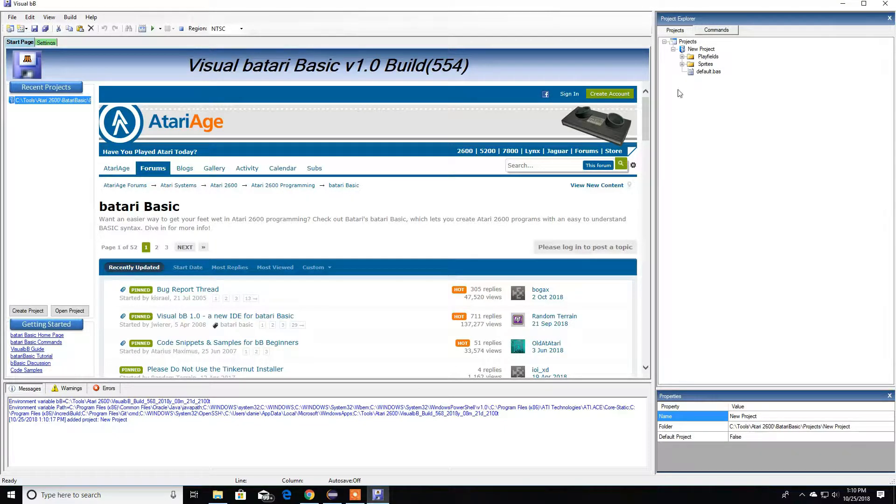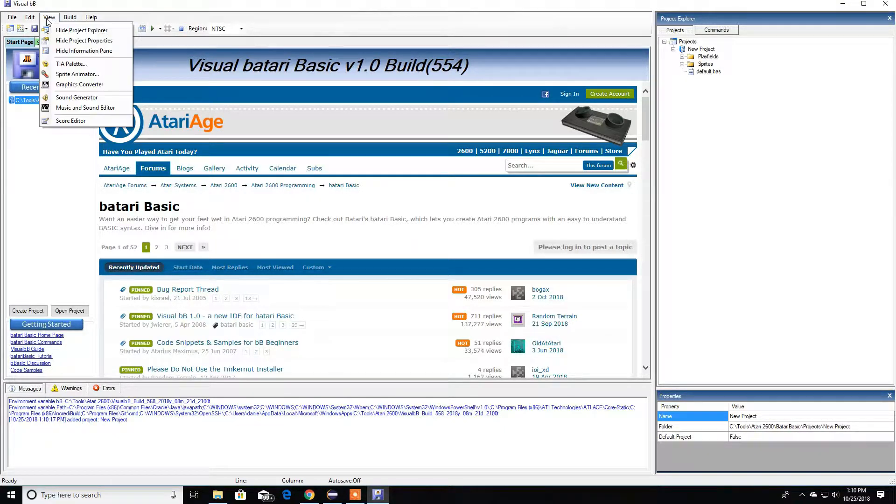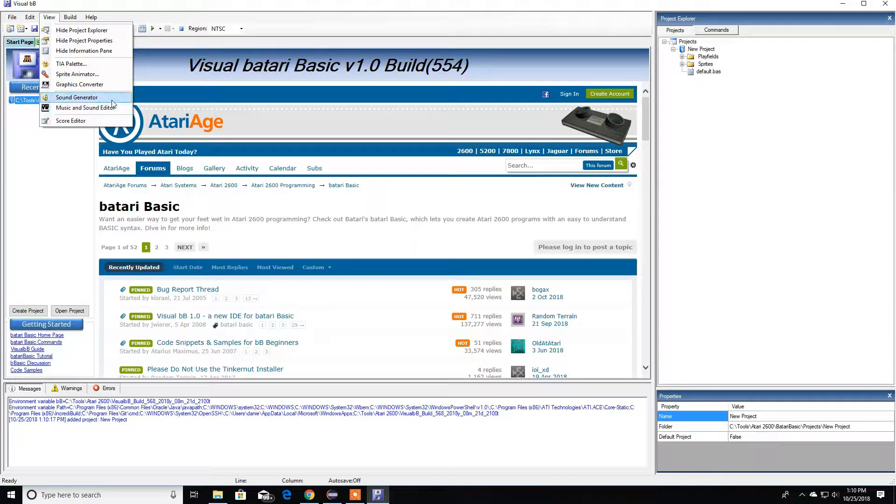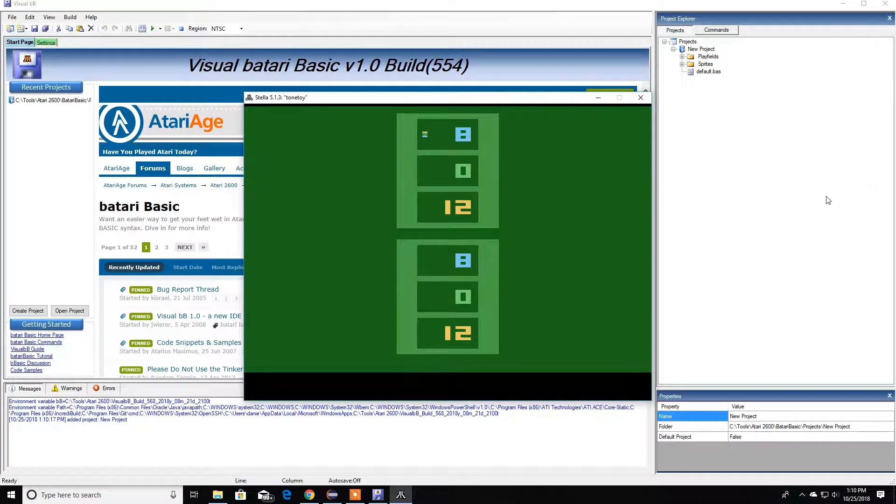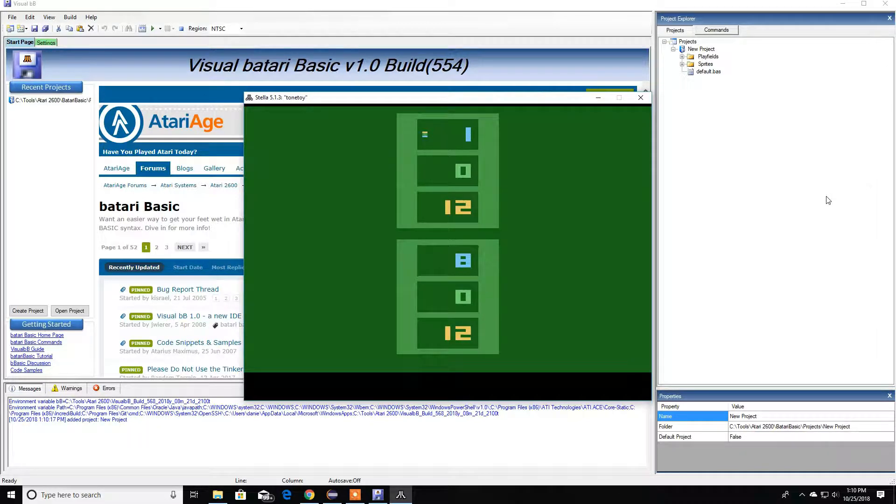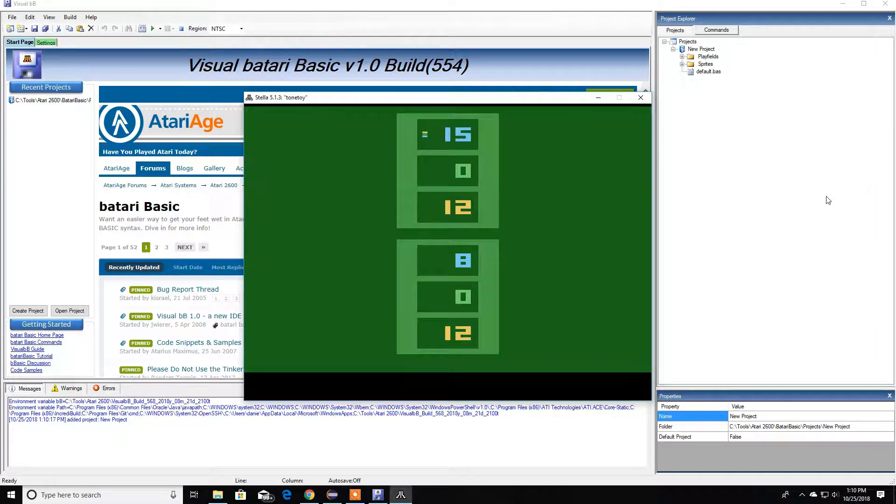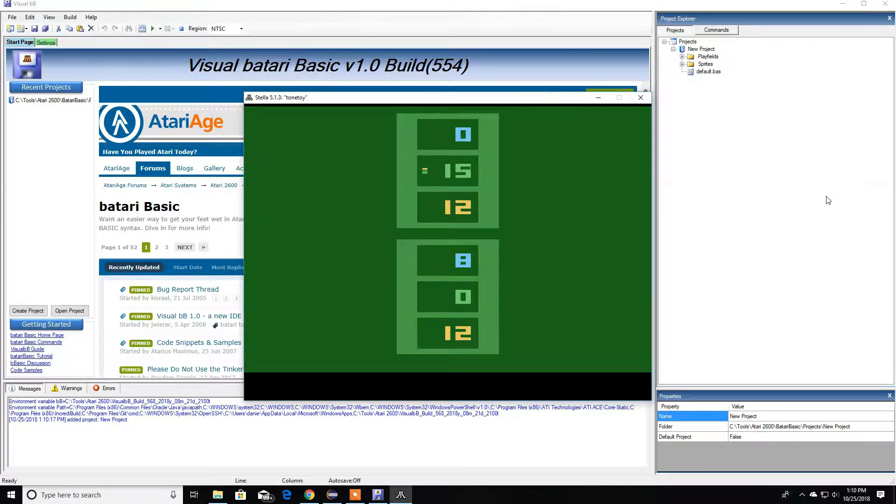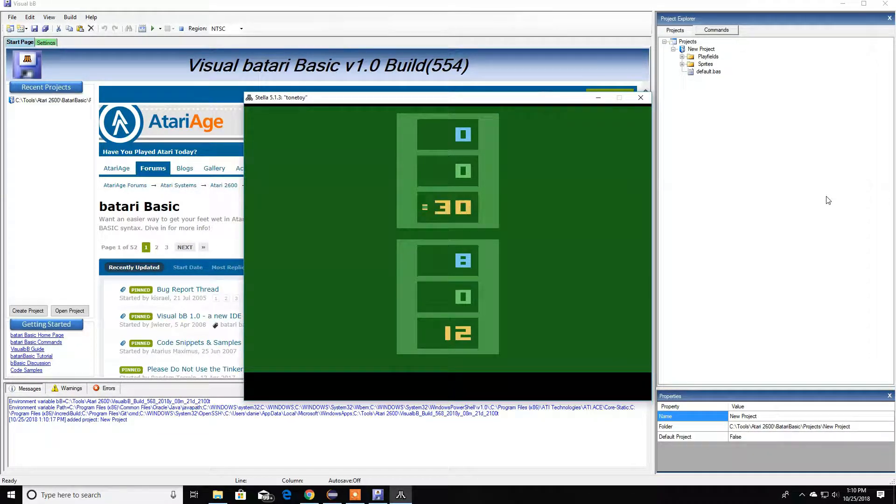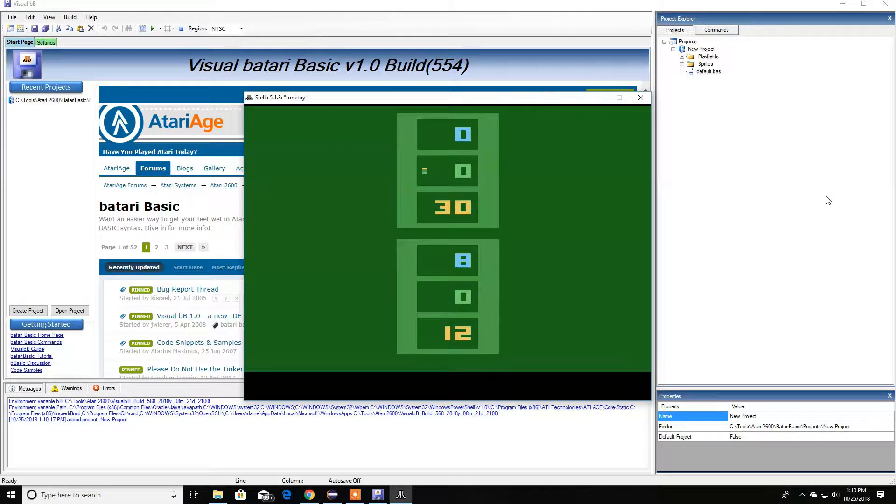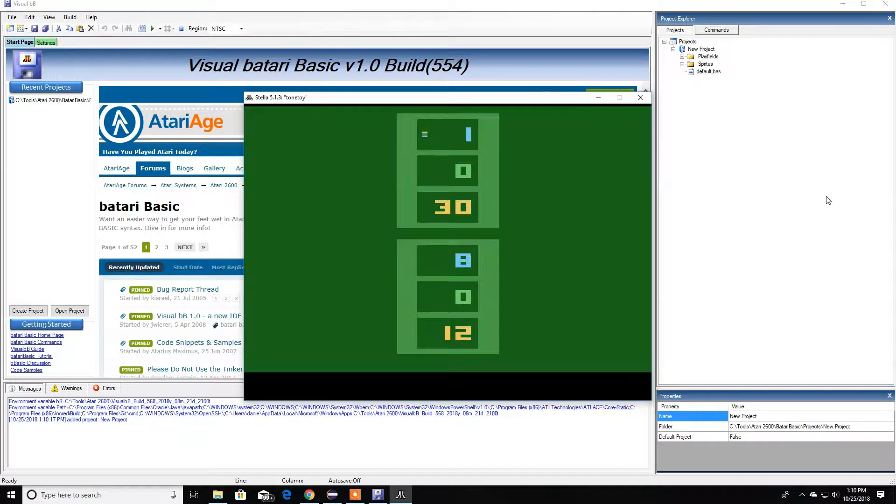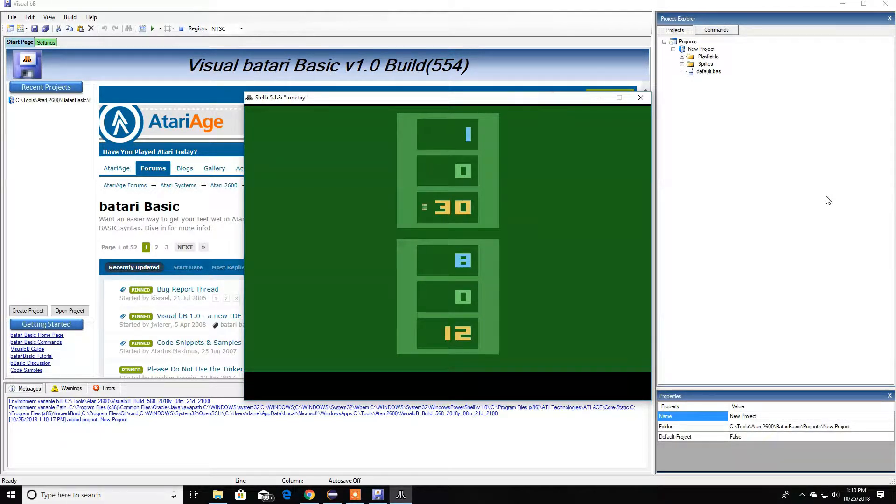Here we have Atari BASIC once again. Let's open a project. Here we have two great tools - you have a sound generator. Let me open that up. As you notice here we have values 0 to 15, 0 to 15, and 0 to 31. This is our volume, this is our distortion, and this is our pitch.